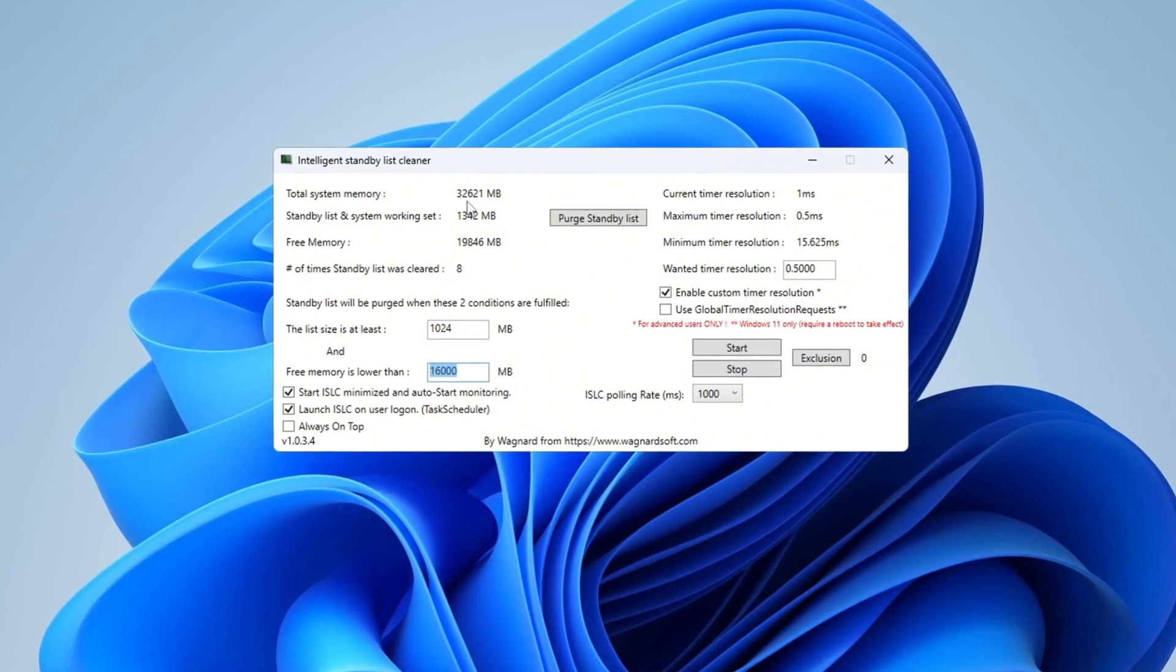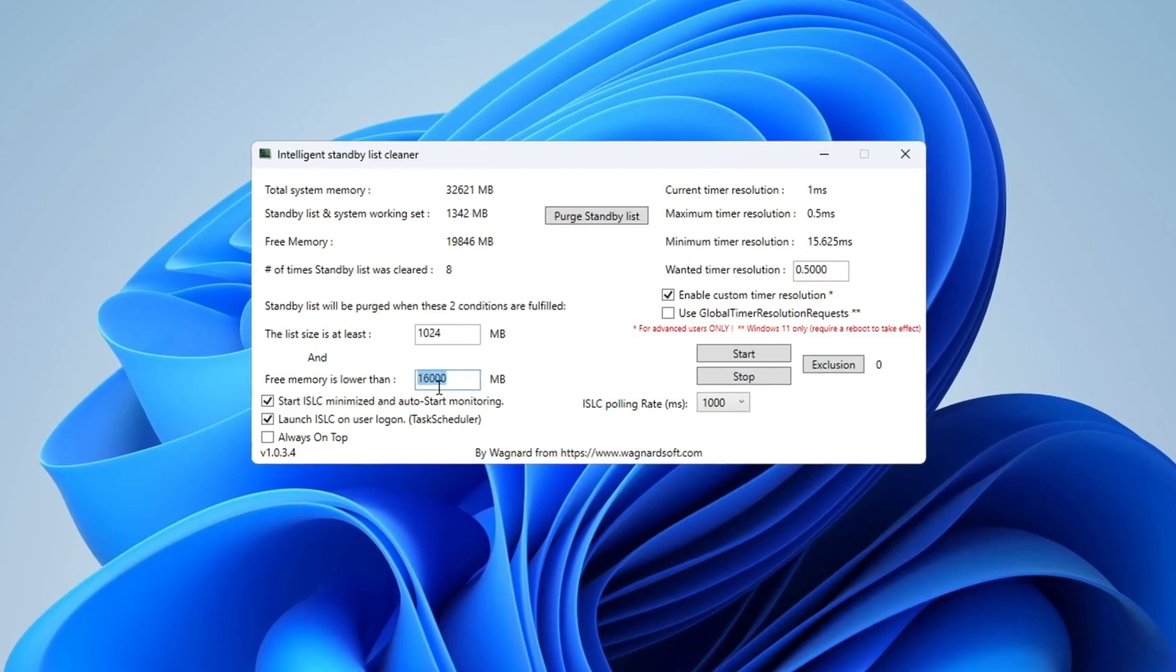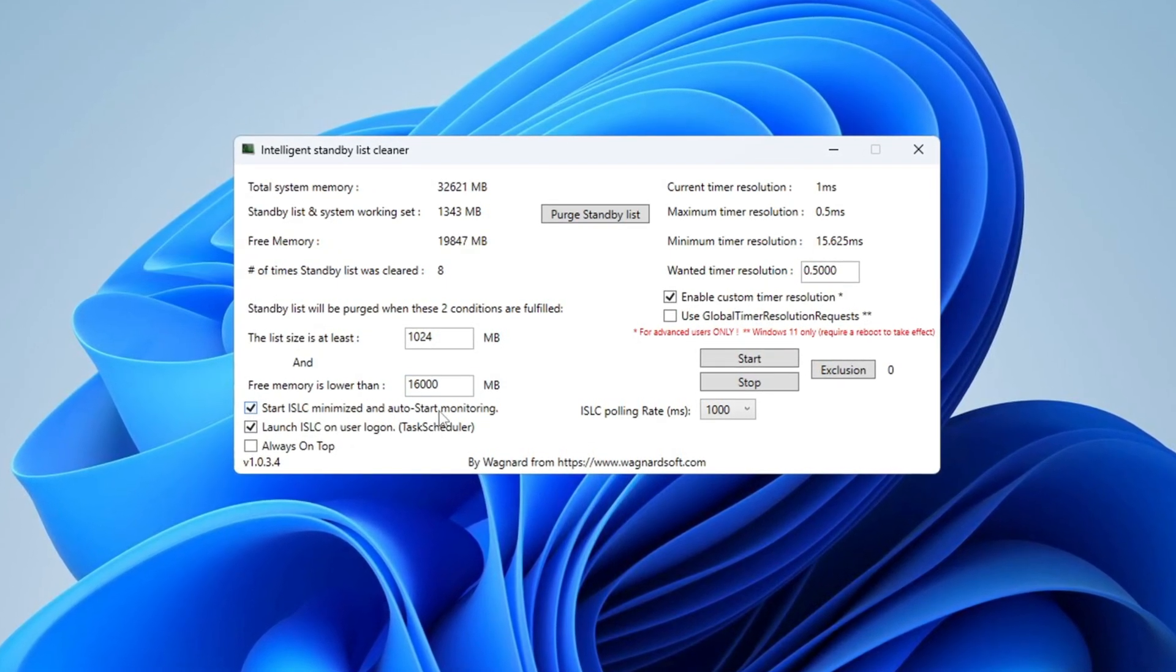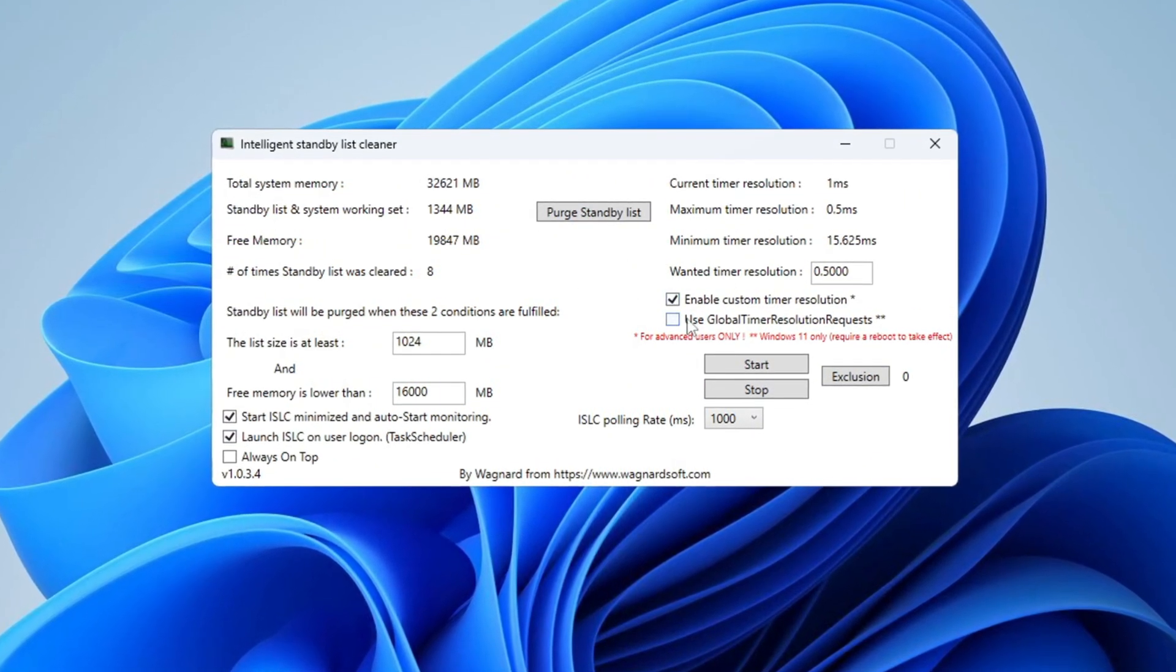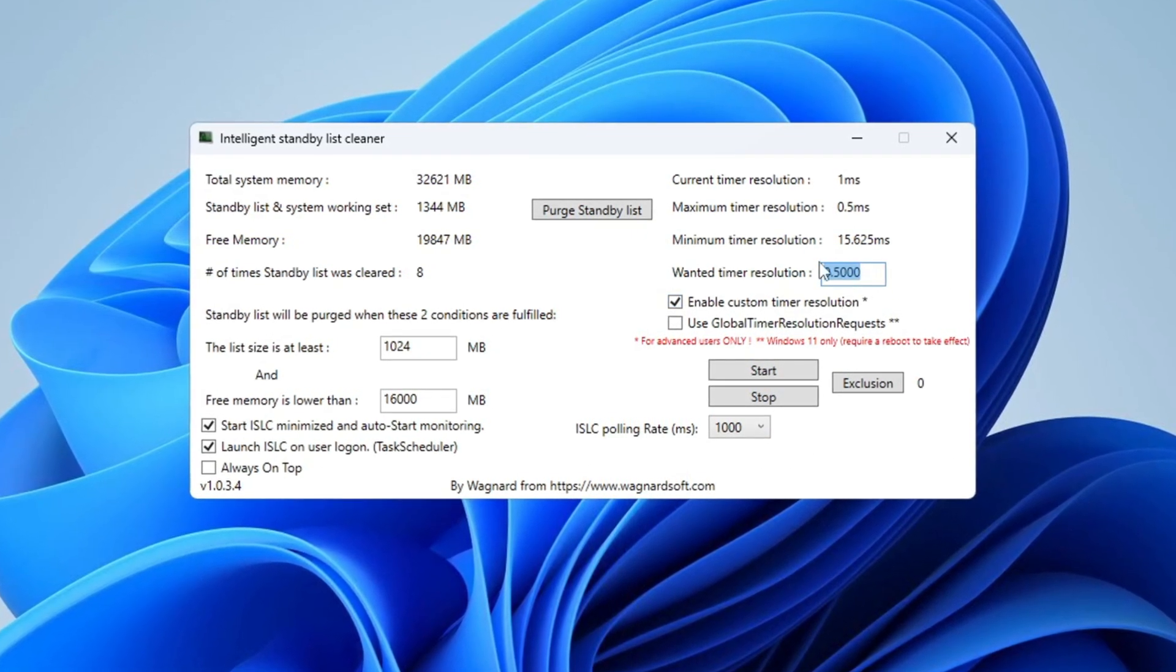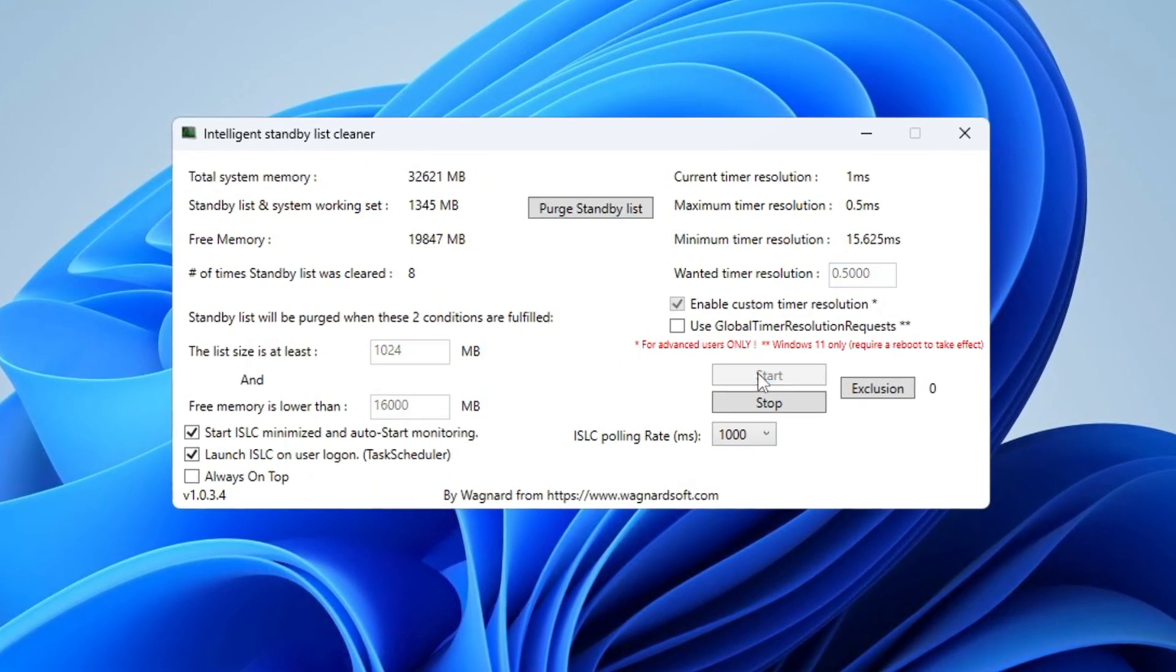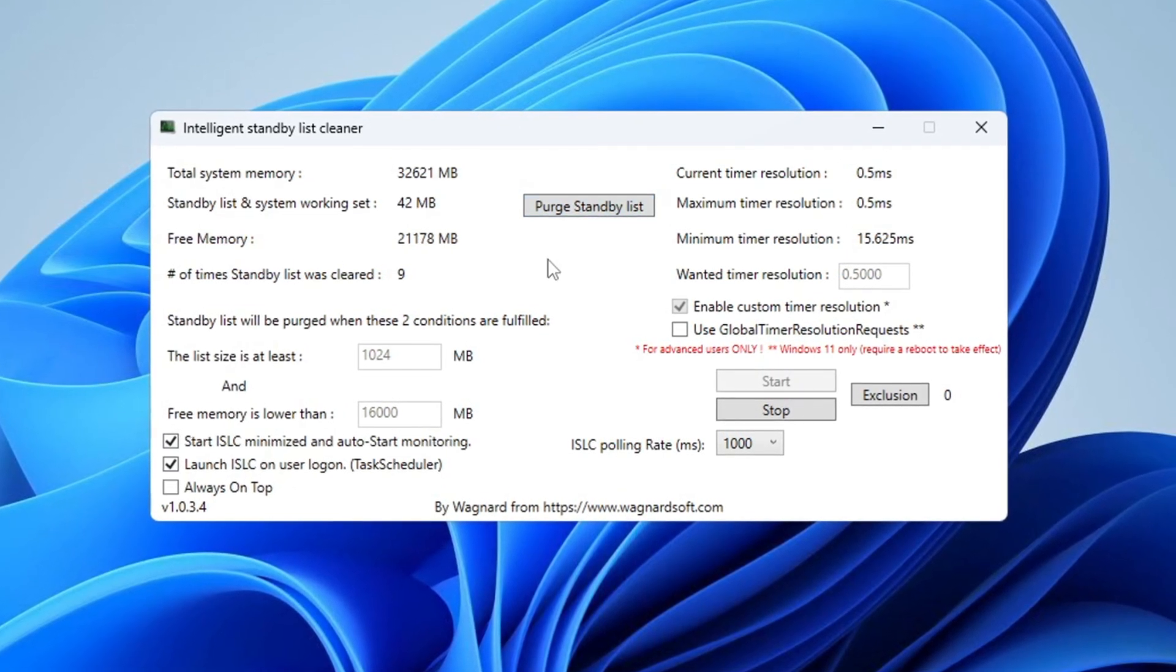If it says 16,000, type 8,000. Then check these two boxes: Start ISLC minimized and launch ISLC on user Logon. On the right side of the program, turn on Enable Timer Resolution and set it to 0.50. You can keep the polling rate at 1,000. If your system is very slow, change it to 1,000. Once you've set everything, click Stop, then click Start, and finally click Purge Standby List. This clears unused memory and makes your system more responsive.